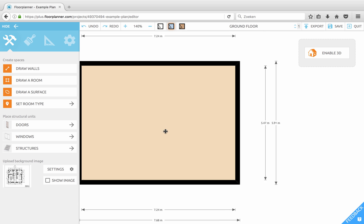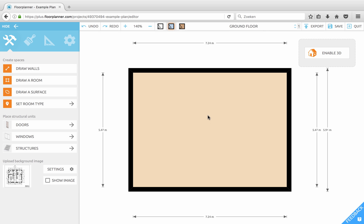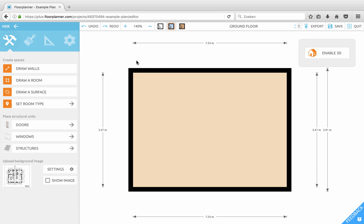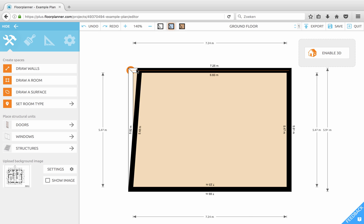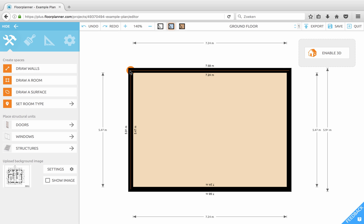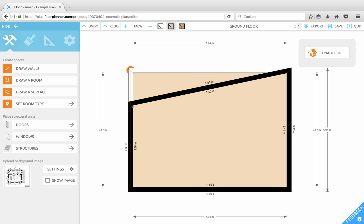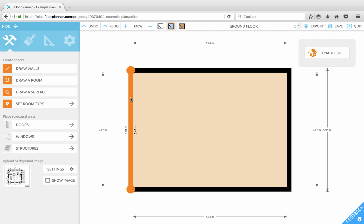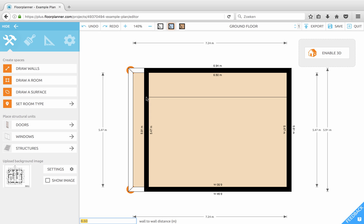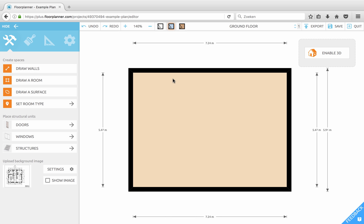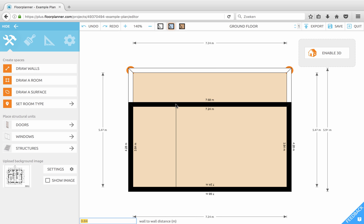Now let's zoom in a bit. If you move your mouse over a wall it highlights and you see the dimensions. You can move over to a corner — it highlights too. You can click and drag, and you can see these orange guidelines appear. It will snap to the vertical and horizontal line, but also to other walls and other corners. You can do the same with walls: click and drag to move it and release.